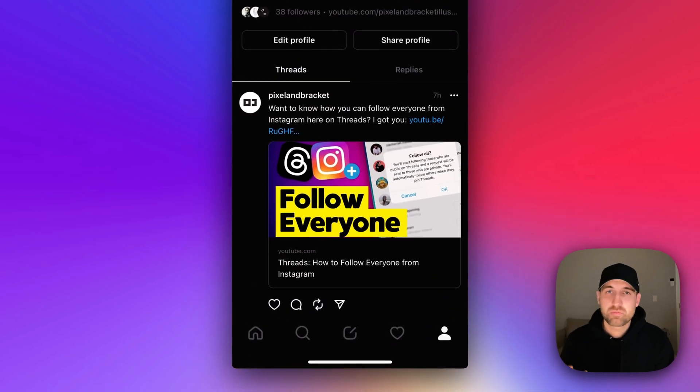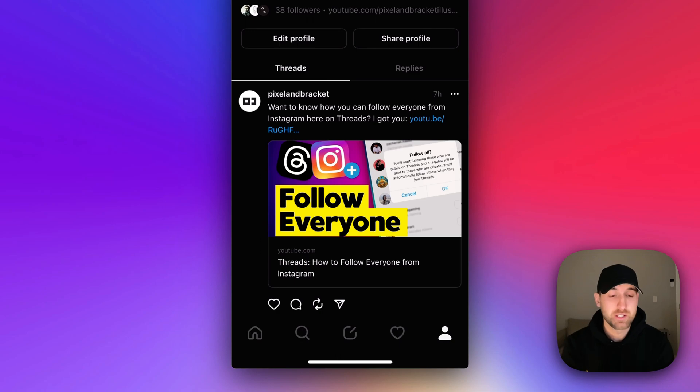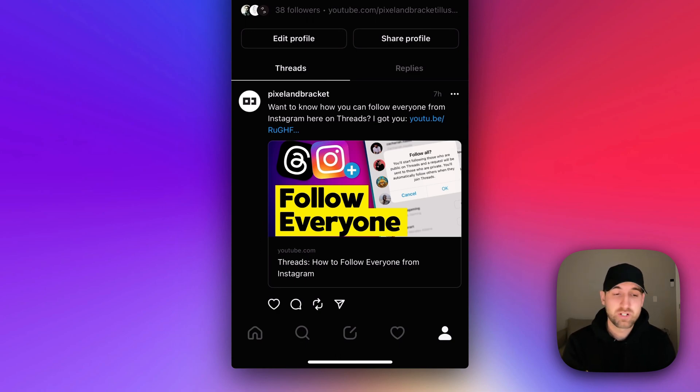The first spot is actually on your profile itself, so you see the little person icon in the lower right? All you have to do is click on that to get to your profile.